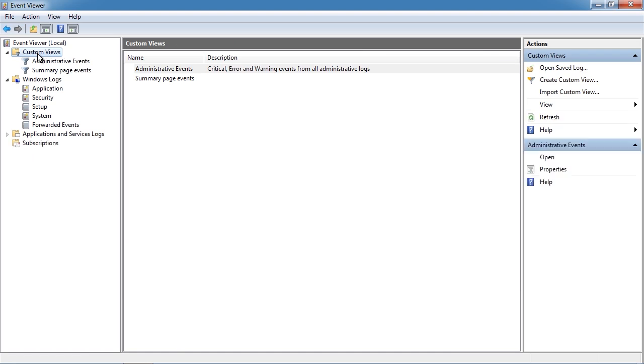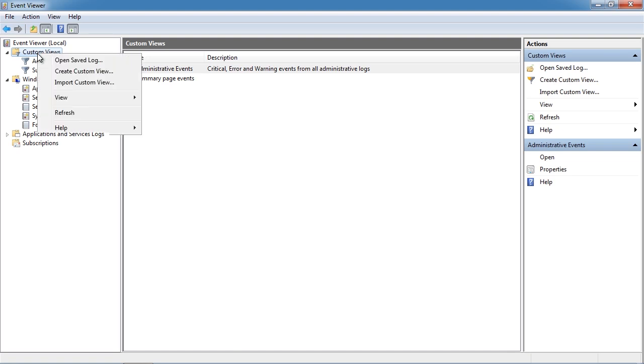At the top of the event log is custom views. If you want to see only particular events you can create a custom view by right clicking custom views and selecting create custom view.